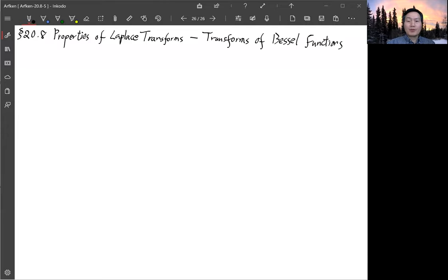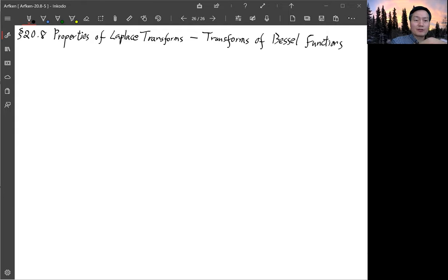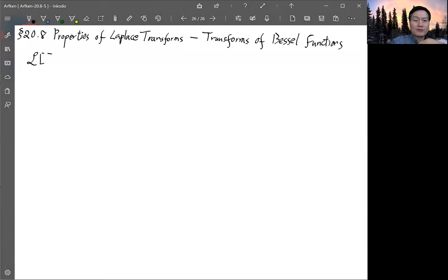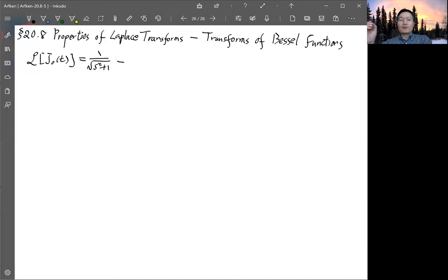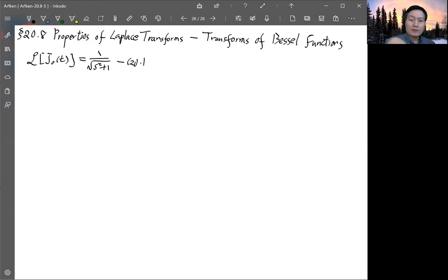We are on the last topic of section 20.8. Last time we derived the Laplace transform of the Bessel function j₀. We have the expression: the Laplace transform of j₀(t) equals 1 over √(s² + 1). This is equation 20.182.